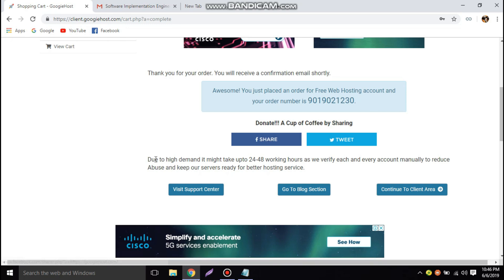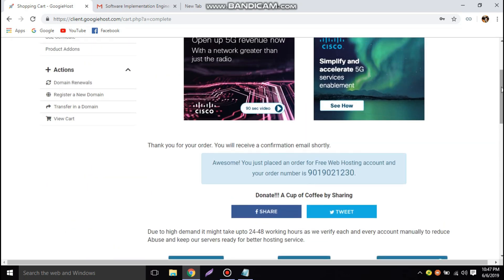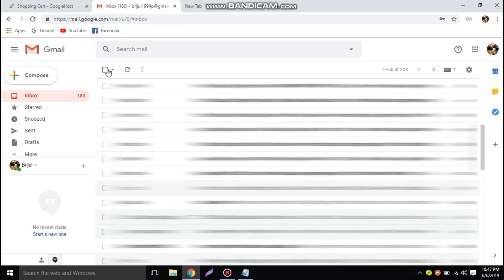Below we can see that due to high demand it might take 24 to 48 hours to verify and activate the account. There is also a message saying 'You will receive a confirmation email shortly.' Let's check the email for any Googie Host messages.